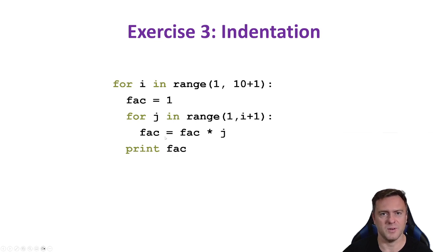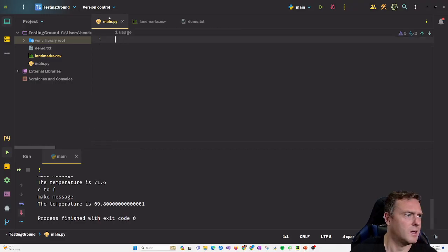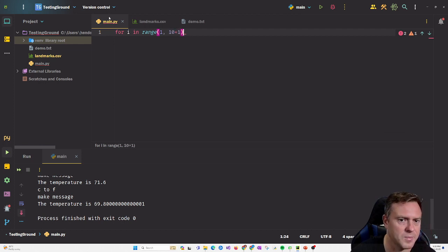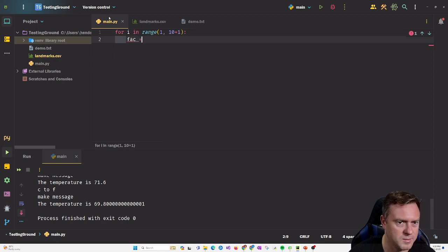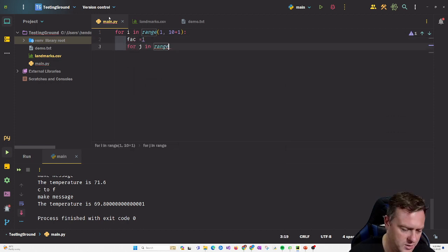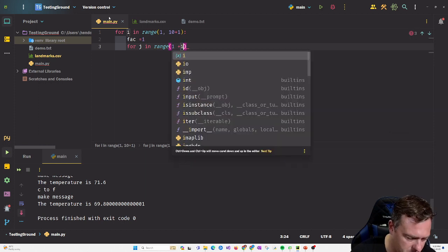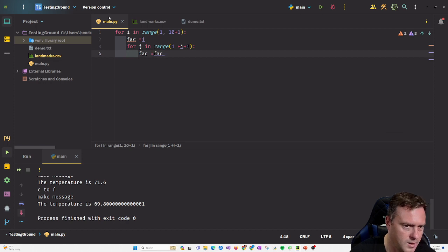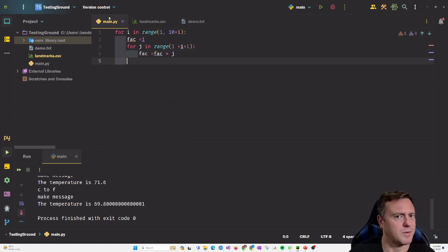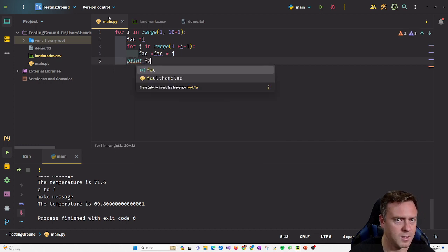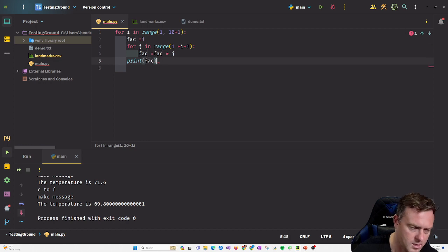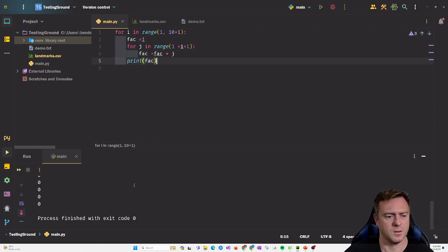Let's build this one — pause the video, have a go at building it and see what happens. Make sure you use print with the brackets. We're going to go 'for i in range(1, 10 + 1)', snakey byte, 'fact equals 1', and then 'for j in range(1, i + 1)', snakey byte. So there's a loop inside of the loop: fact is now equal to fact times j. We run it and we get all zeros.